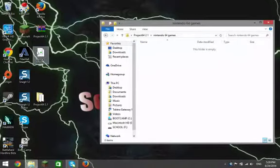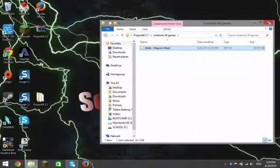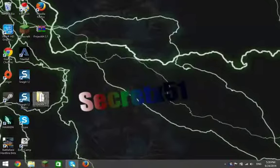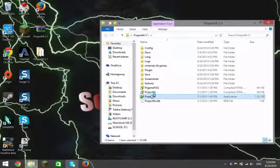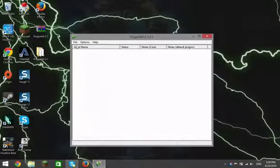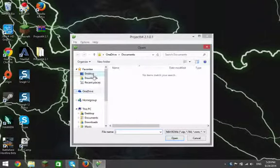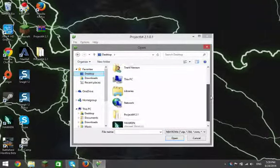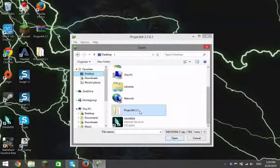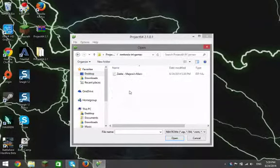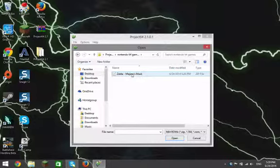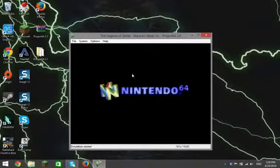You're going to go into that folder and drag in Legend of Zelda Majora's Mask. Then come in here, open up that one, and hit File, Open ROM. Go to your desktop, find Project 64 2.1, find Nintendo 64 Games, and that will be there. Open that, and then boom — you're done.